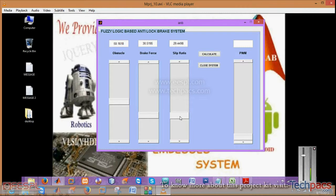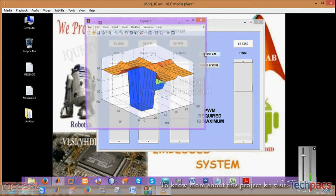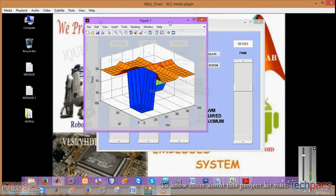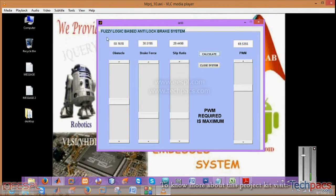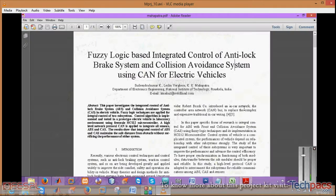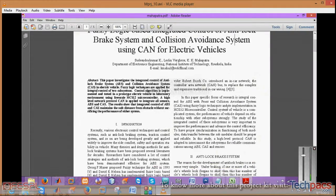When you select these slider buttons it will give you particular values. When you click on calculate, the fuzzy system will give you how much PWM — that is, how much brake you can apply on the system — depending on these three parameters.